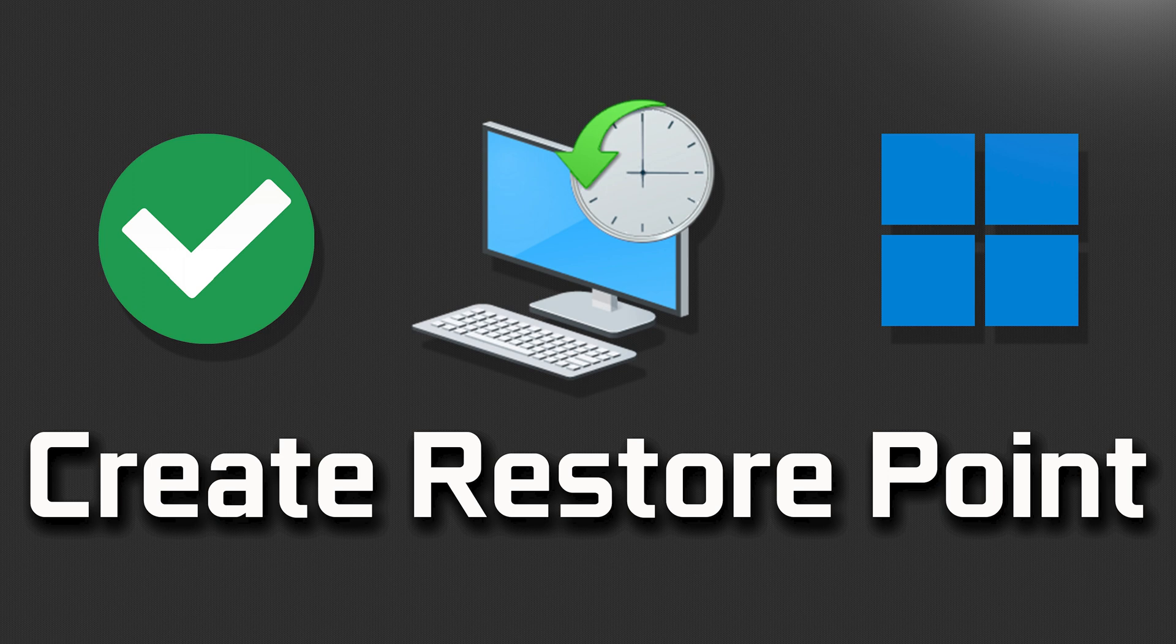Remember, creating a system restore point is quick and easy, and it can significantly reduce the potential risks associated with system changes or updates.